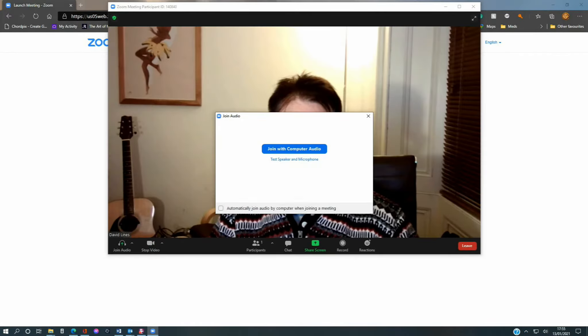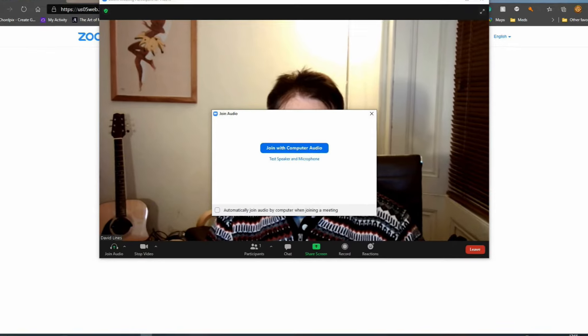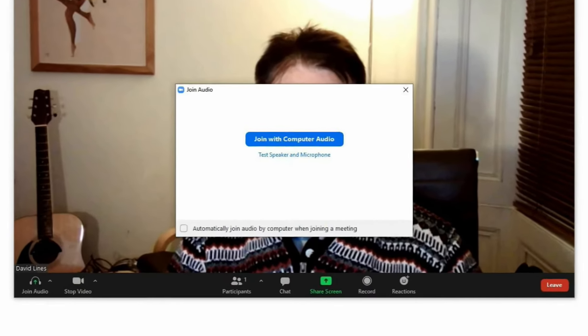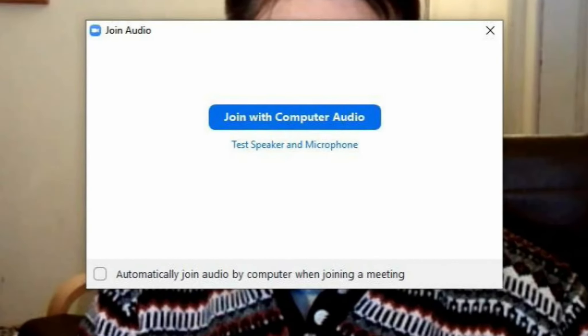If this is the first time you have used Zoom, then you will see this dialog box before you enter the room. You can choose to ignore the options here and just close the box, or click on one of the options. Don't worry, you can change these settings later.